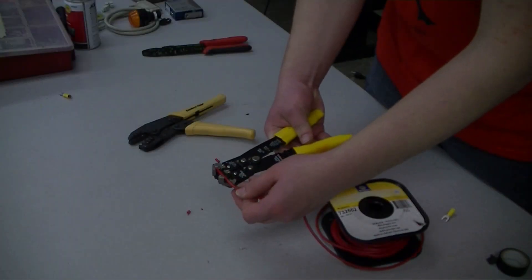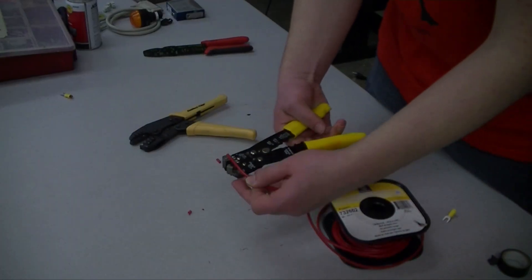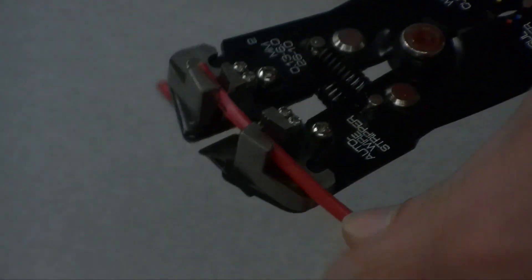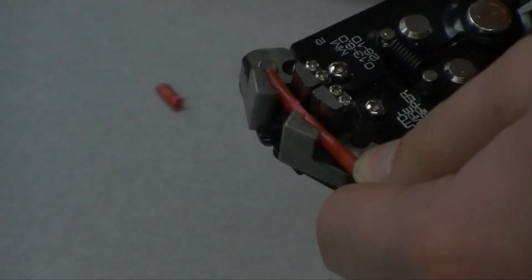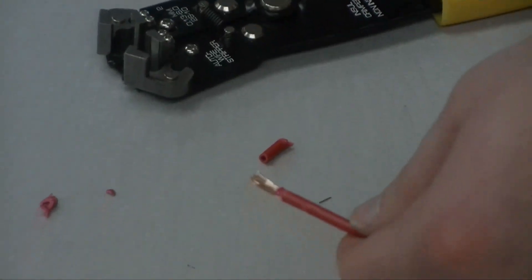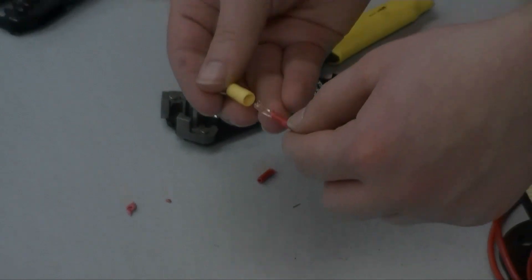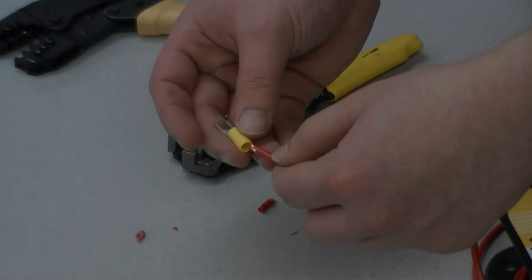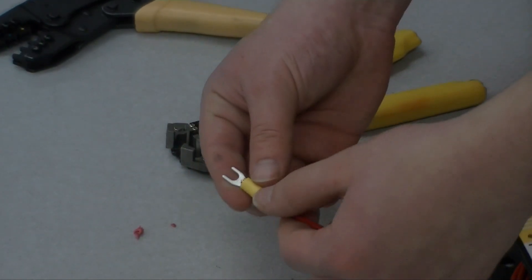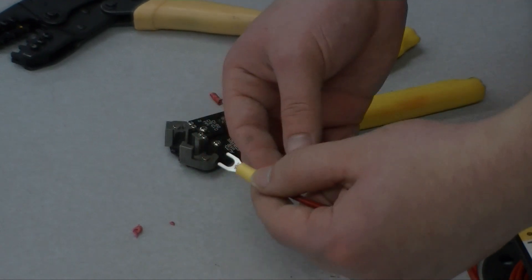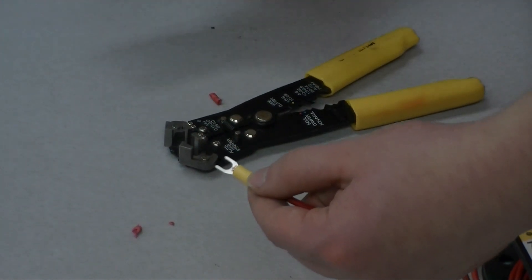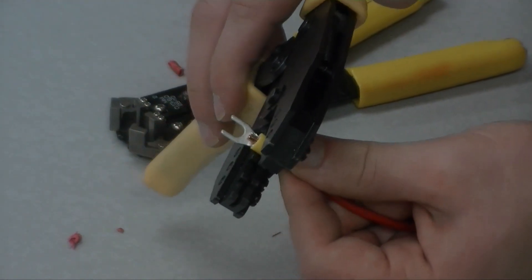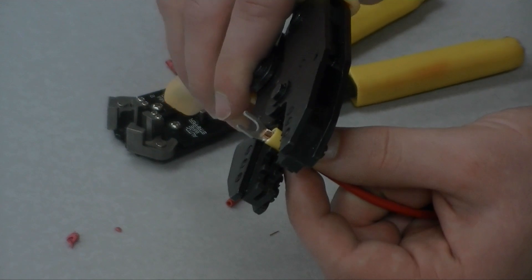To crimp an insulated terminal, first strip the end of your wire. You'll want to have just enough copper exposed to make good contact with the terminal. Then place your terminal over the end of the wire and crimp, making sure you use the correct size on your crimper for the terminal you're using. Afterwards, give it a tug to make sure that it's on securely.